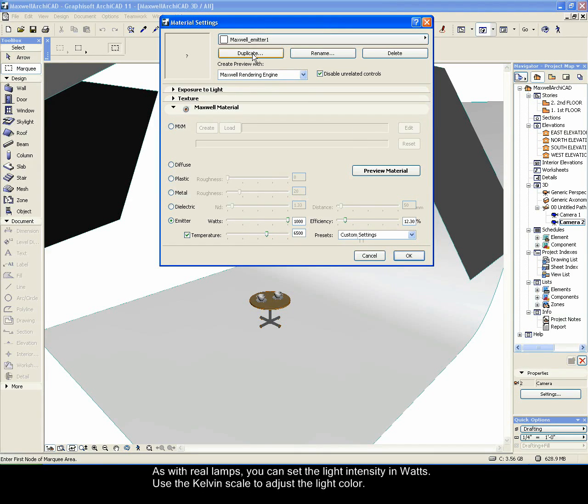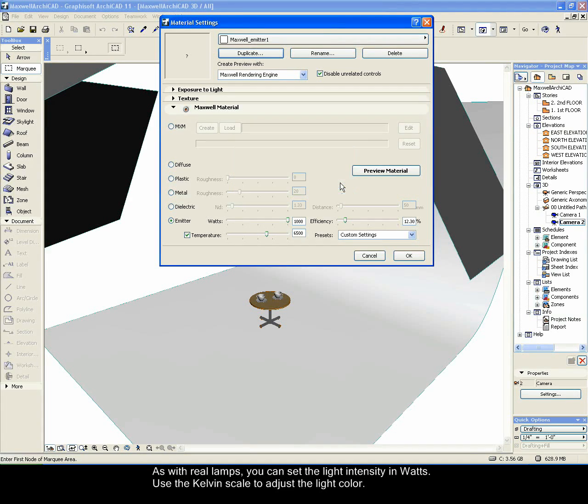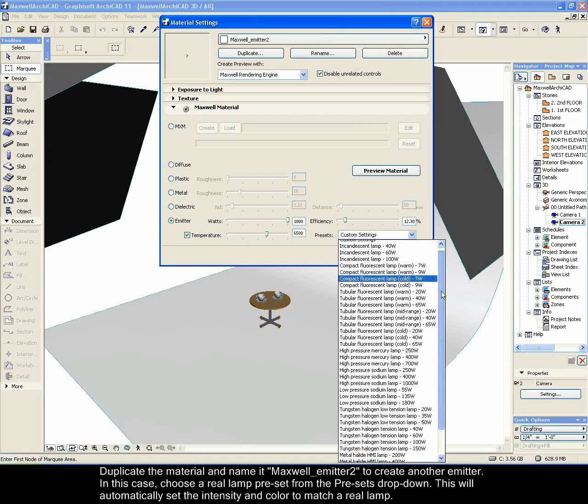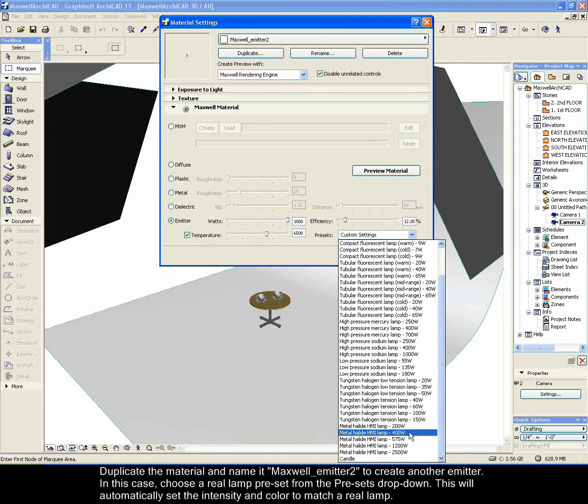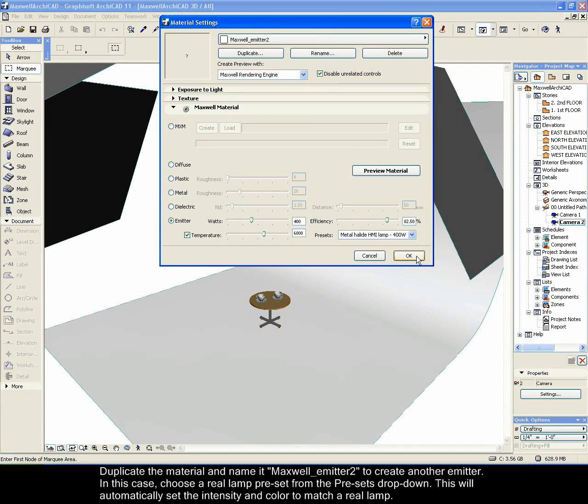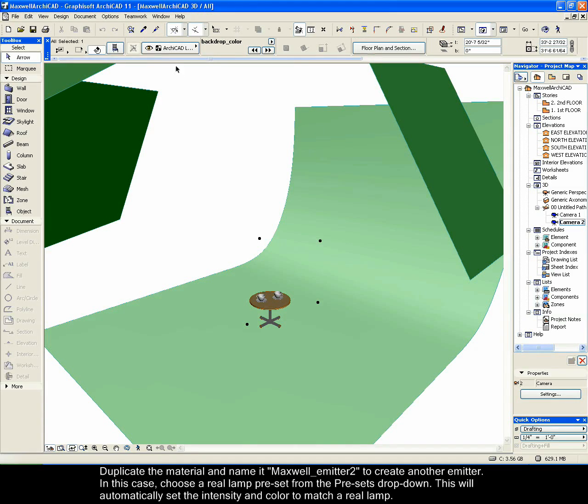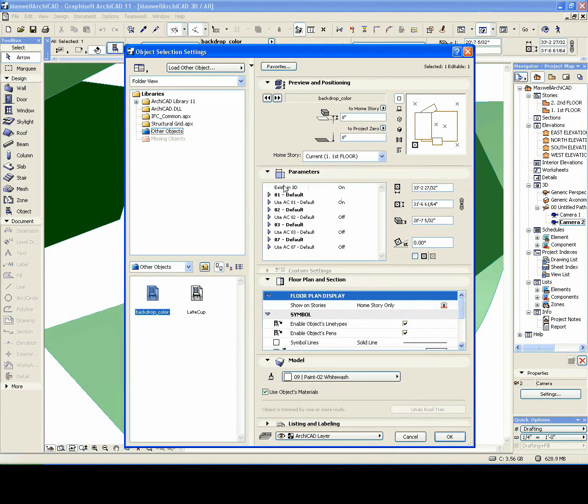As with real lamps, you can set the light intensity in watts. Use the Kelvin scale to adjust the light color. Duplicate the material and name it Maxwell Emitter 2 to create another emitter. In this case, choose a real lamp preset from the presets drop-down. This will automatically set the intensity and color to match a real lamp.